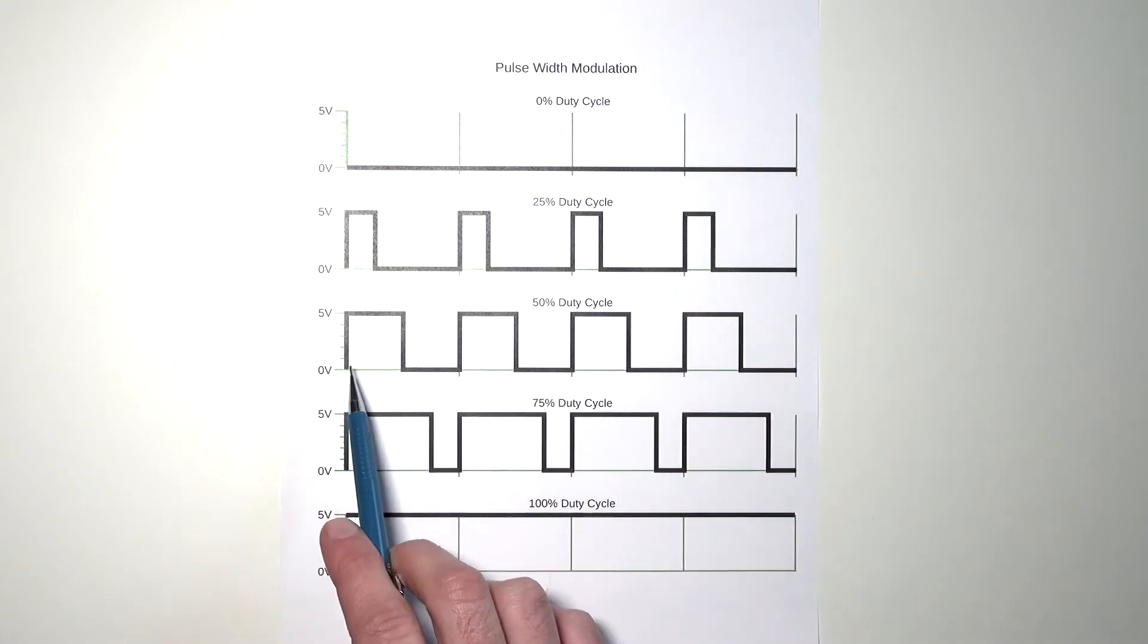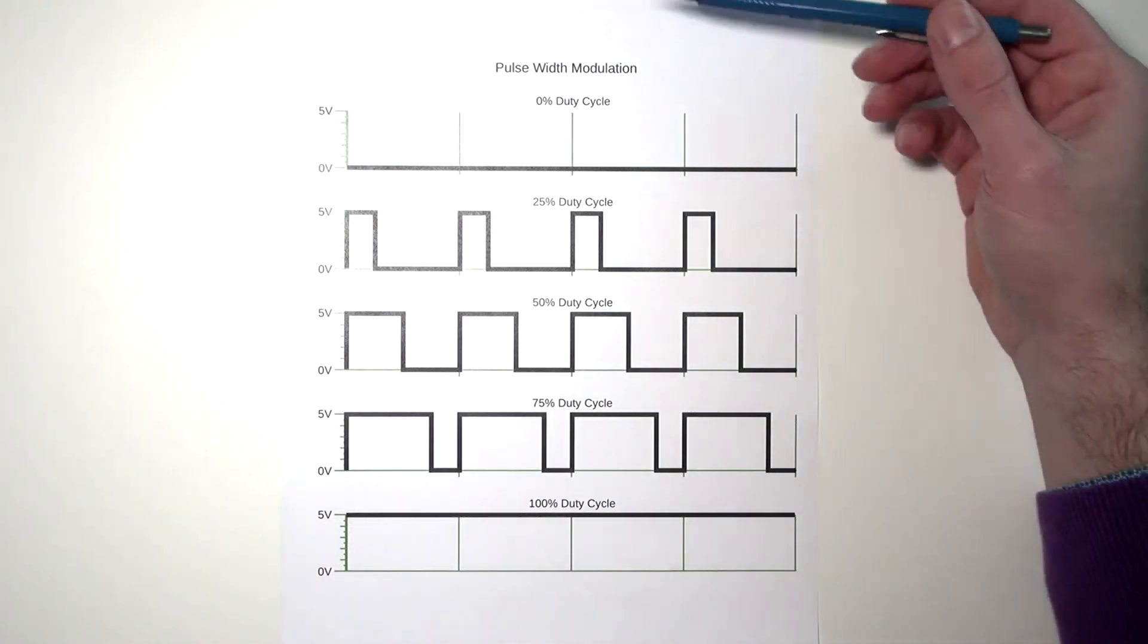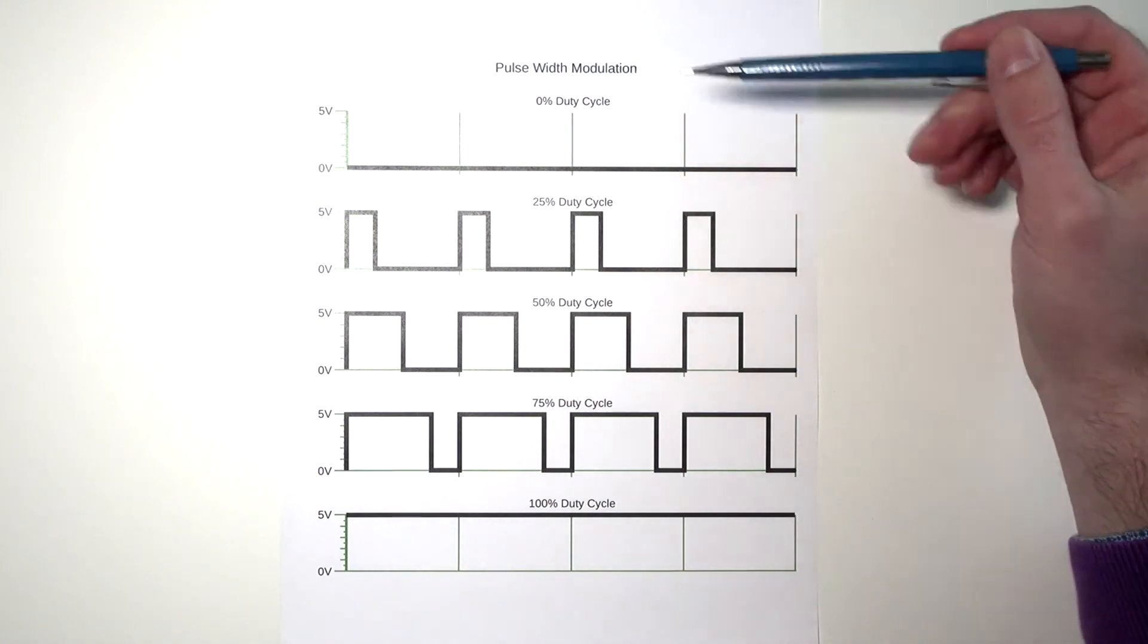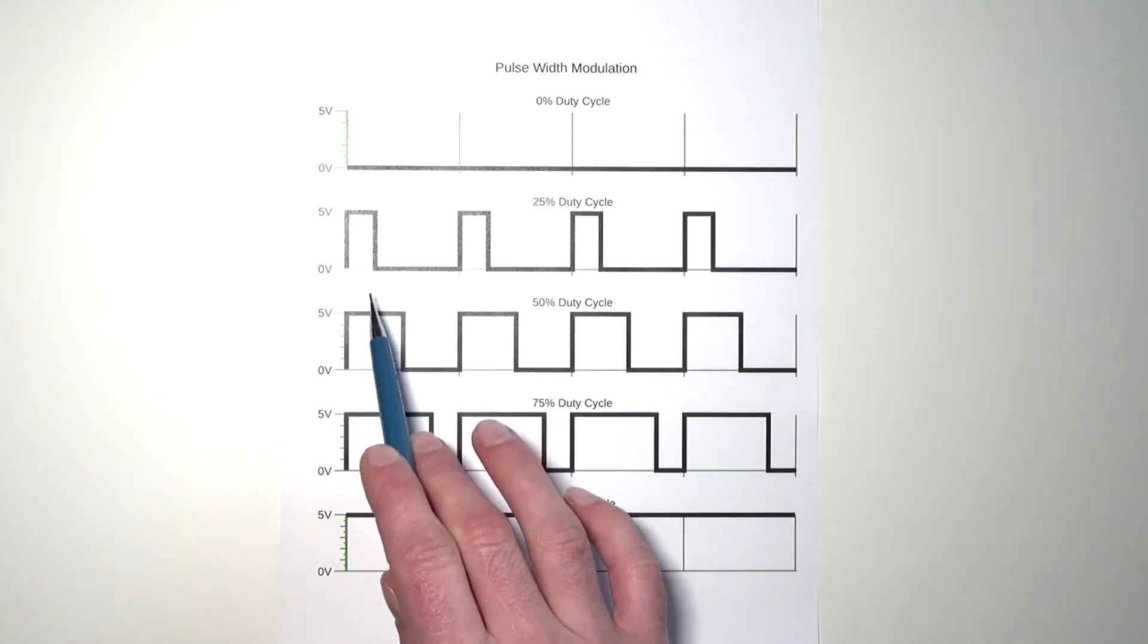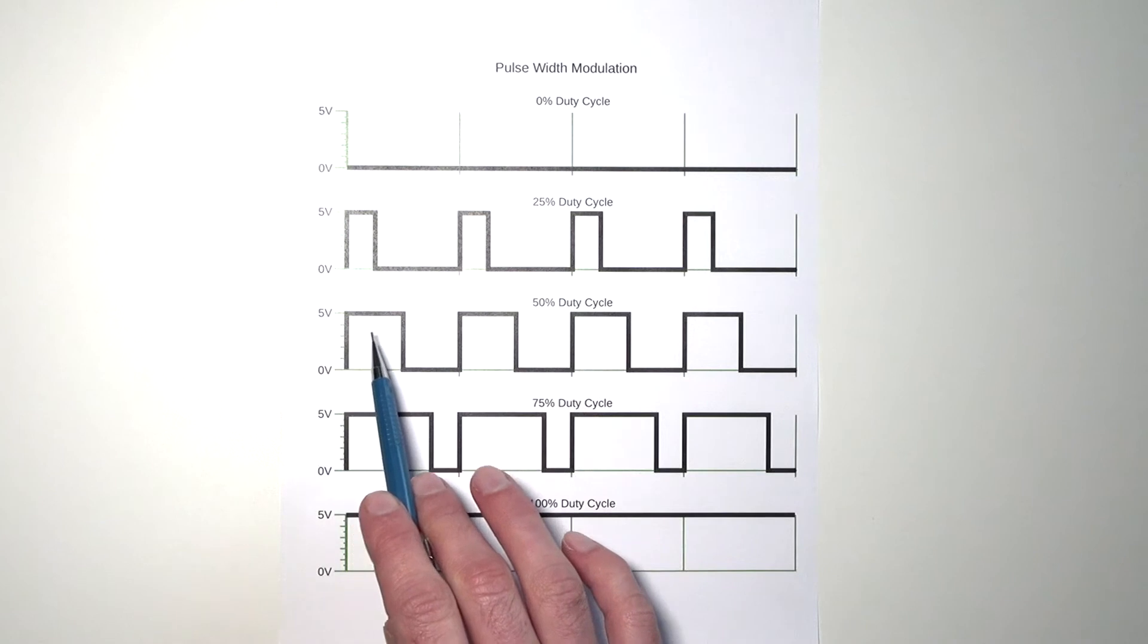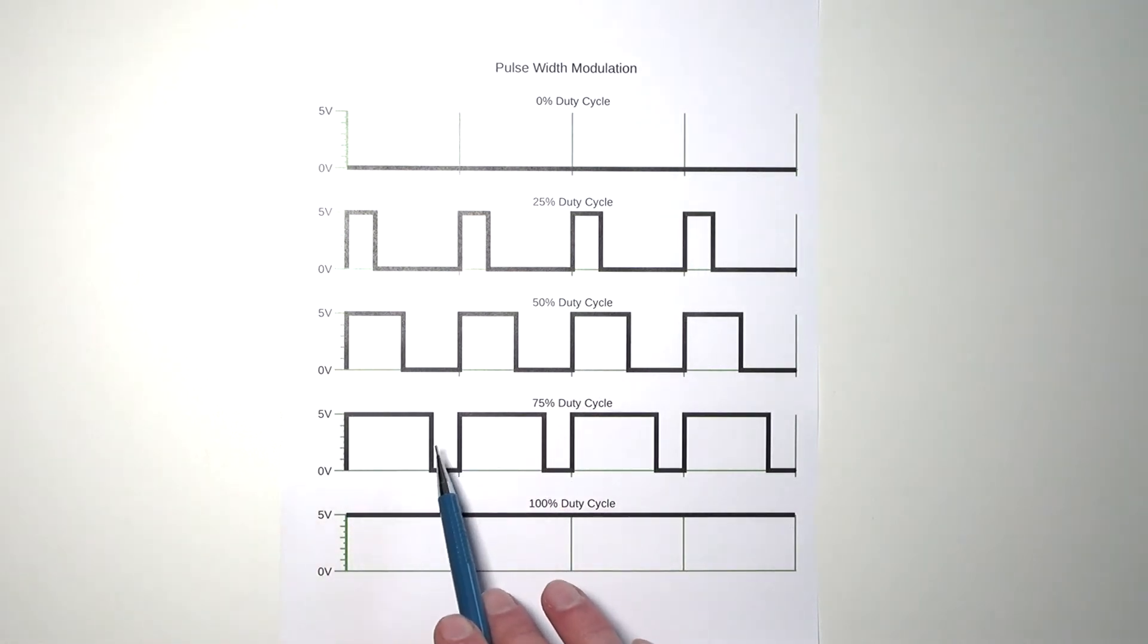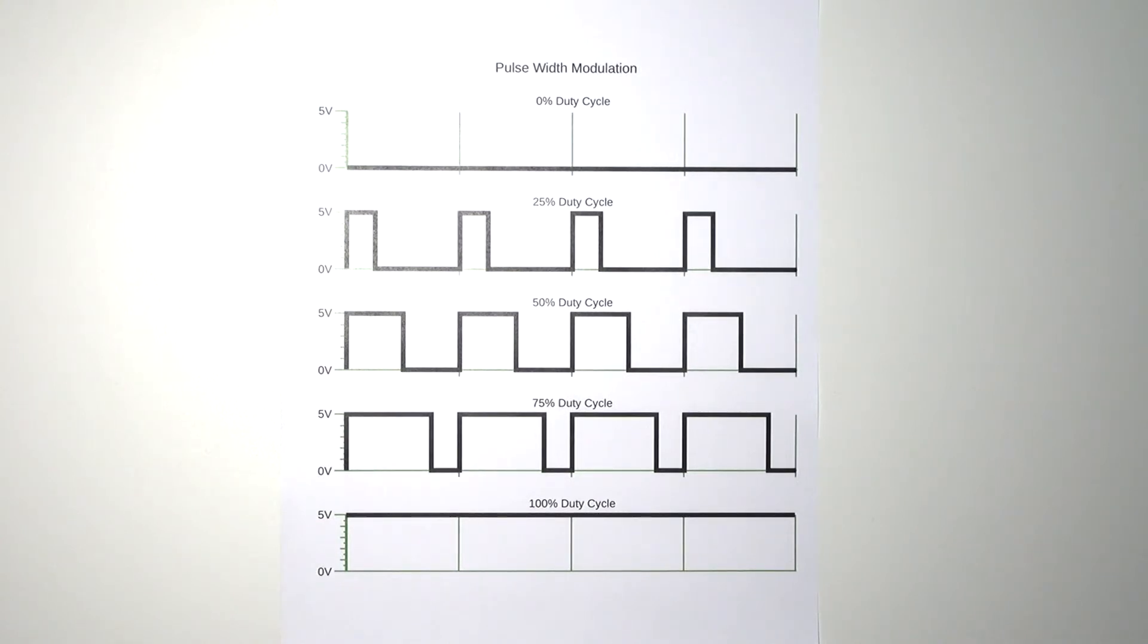These pulses become bigger and bigger. Remember the technique is called pulse width modulation. So with these being the pulses, you see the width is being changed. That's why it's called pulse width modulation. If we increase these pulse widths in our code, then the LED becomes brighter and brighter.